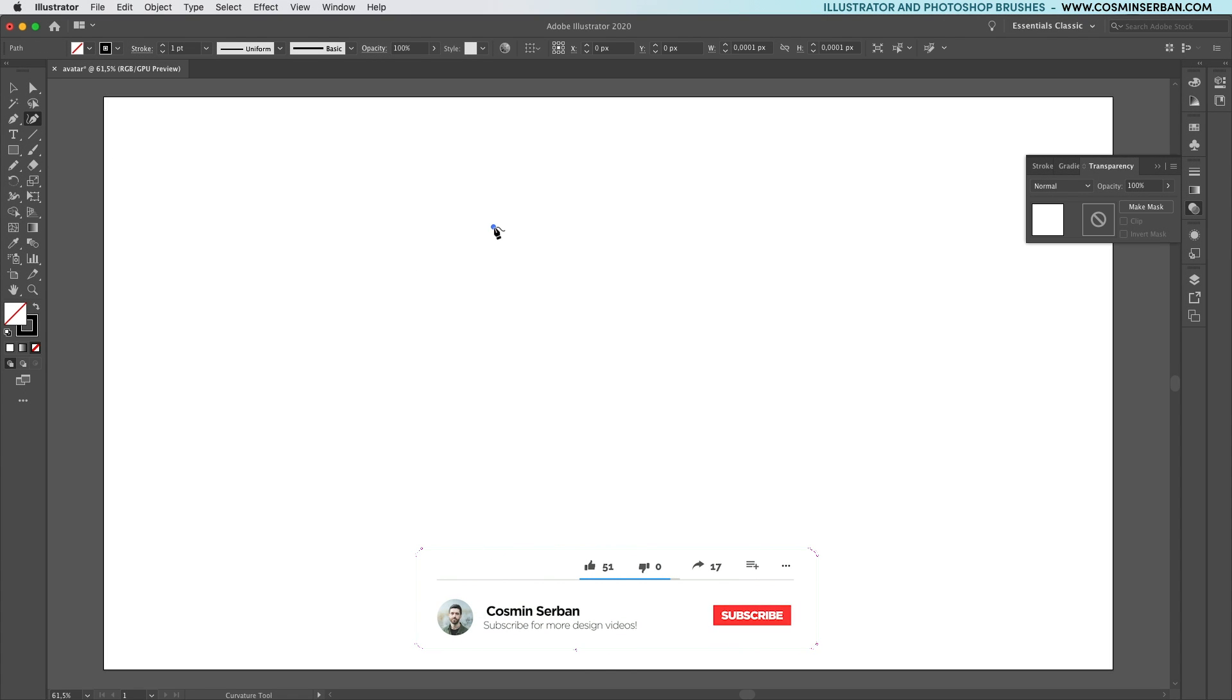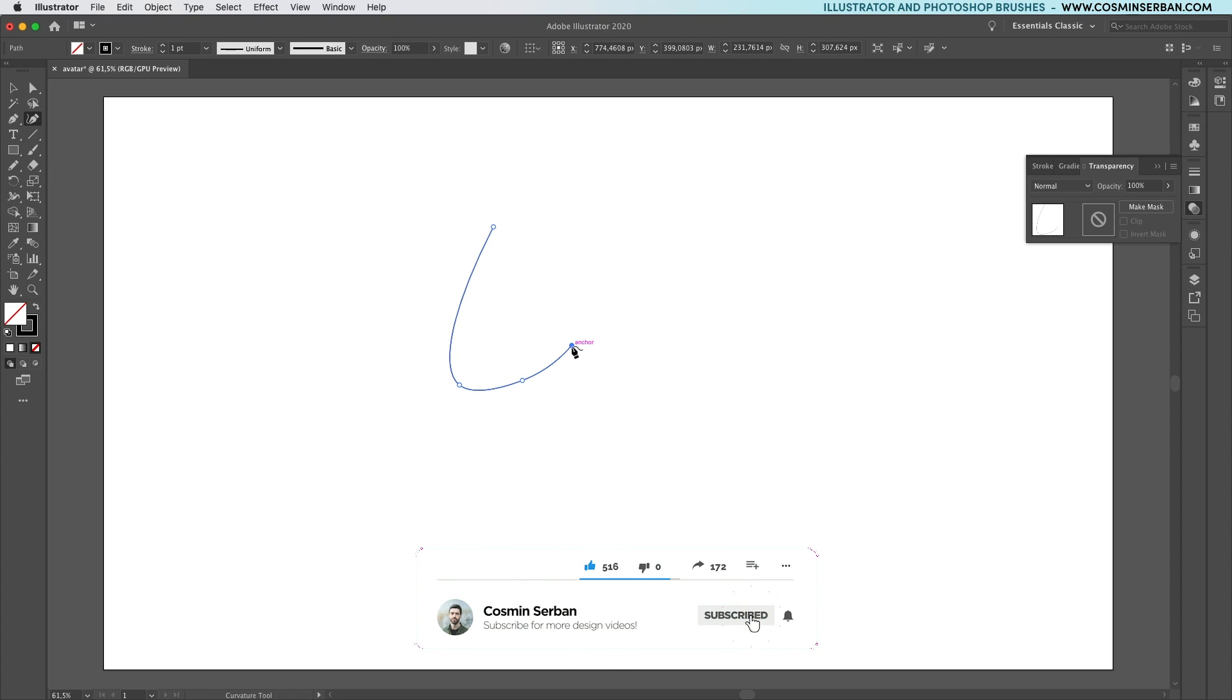Hey creatives, in today's tutorial we'll go over the design process of a flat illustration avatar using Illustrator.